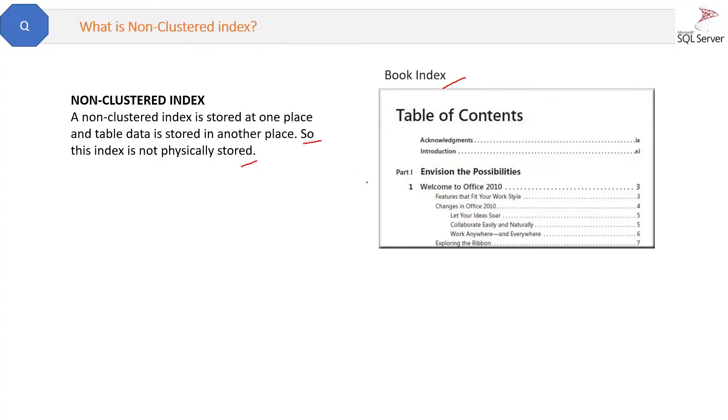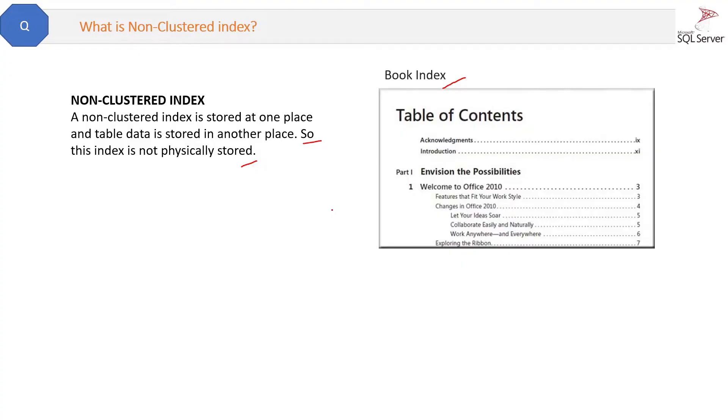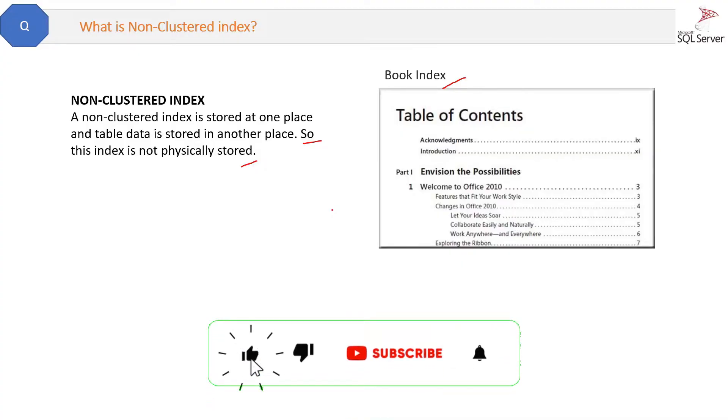And the book data or book content is stored after that. So both are at different places, unlike clustered index where both are at same places, like in a dictionary. You have 'A' at the same place and the words below that are also at the same place.